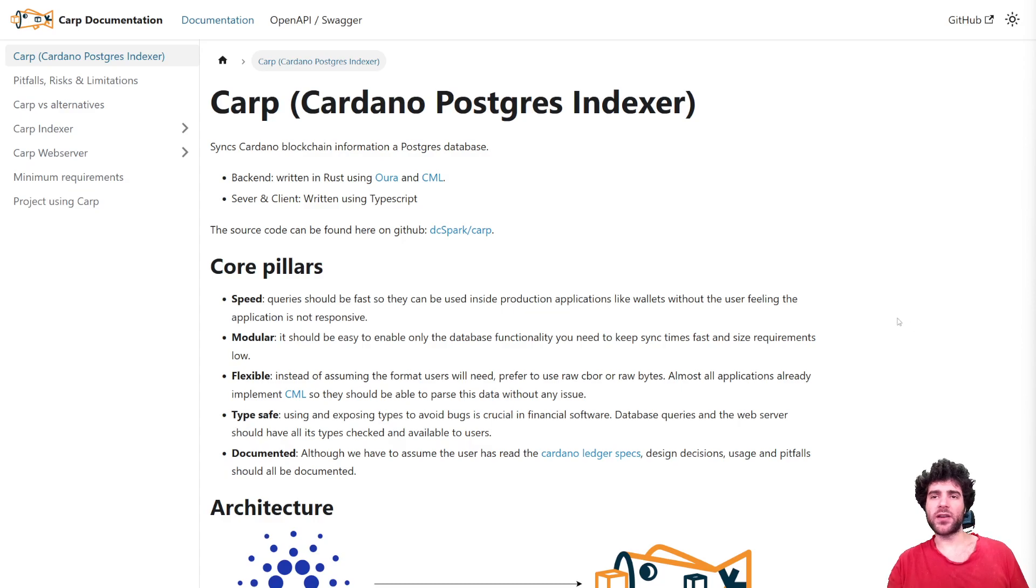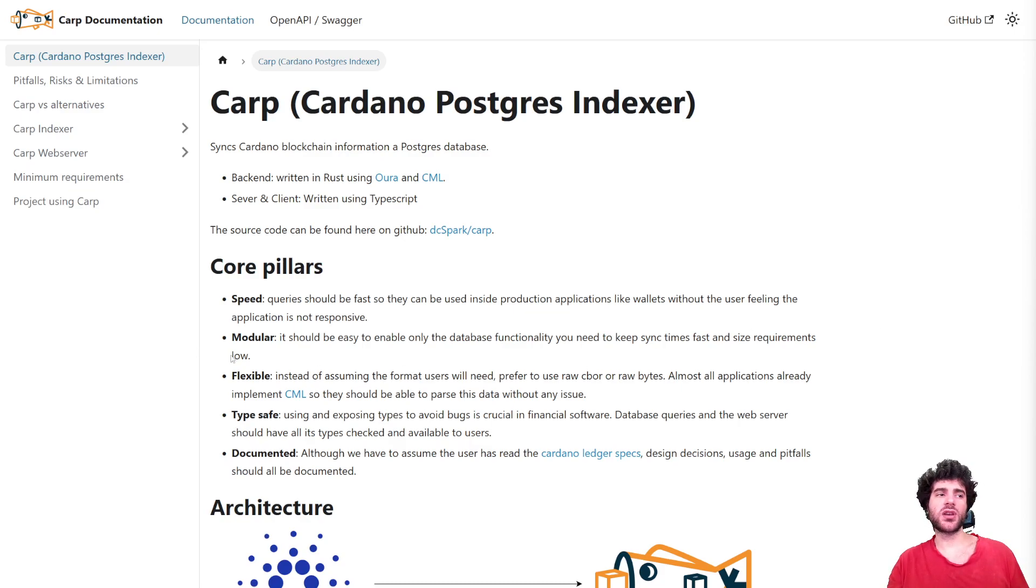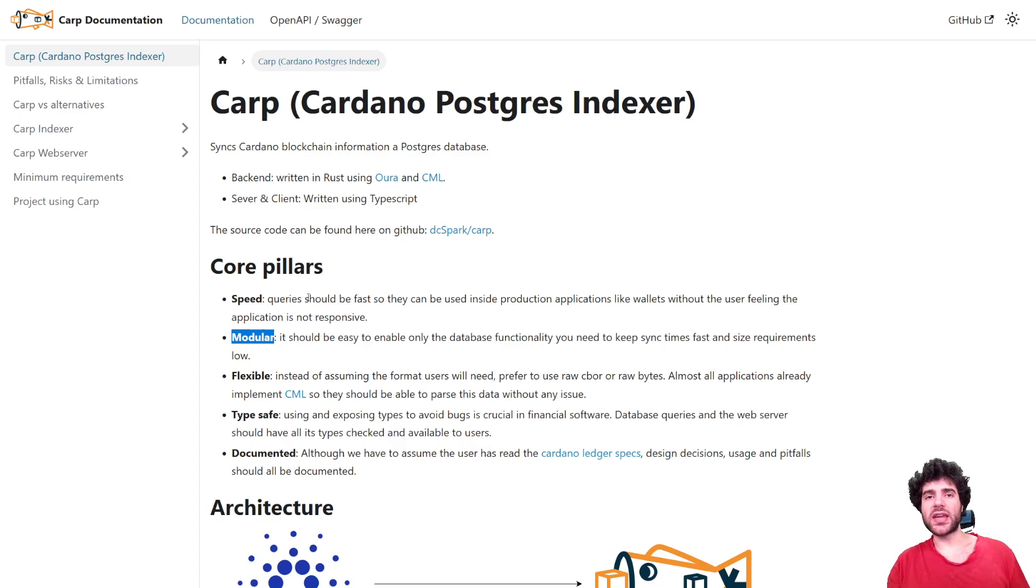We had five key goals for this project. The first one is speed, so we want it to be a lot faster than what you get with other indexers. The other one is we want it to be modular, so that is to say we don't want to store everything, but rather allow each use case to specify exactly what data it needs to store.